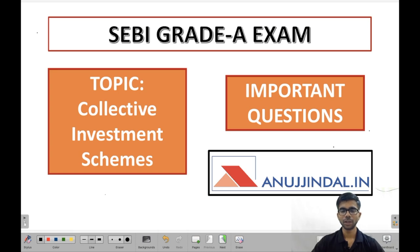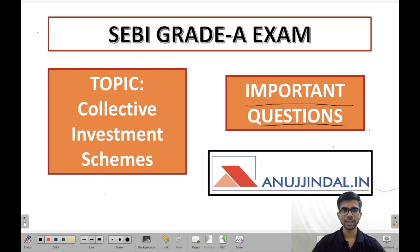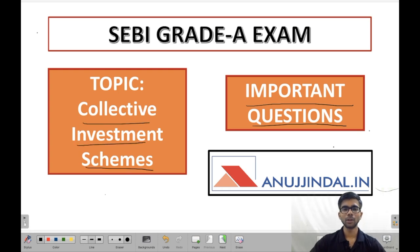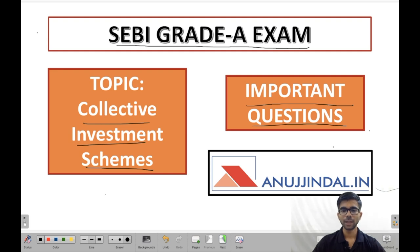Hello friends. Today we are going to cover important questions from the topic collective investment schemes. This is an important topic for your SEBI grade examination. Moving on to the first question.